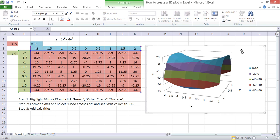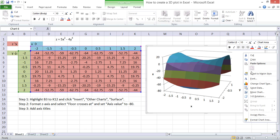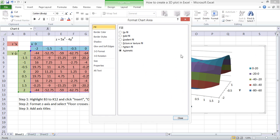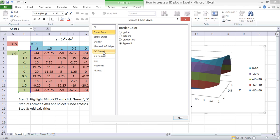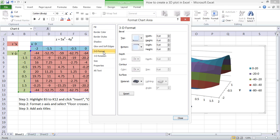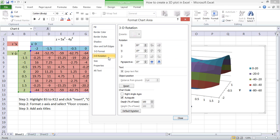You can format other features of the chart. If we click Format Chart Area, it gives us various options. But we can also change other things, such as the 3D format and the 3D rotation. So we can change the orientation of the surface that we've created.